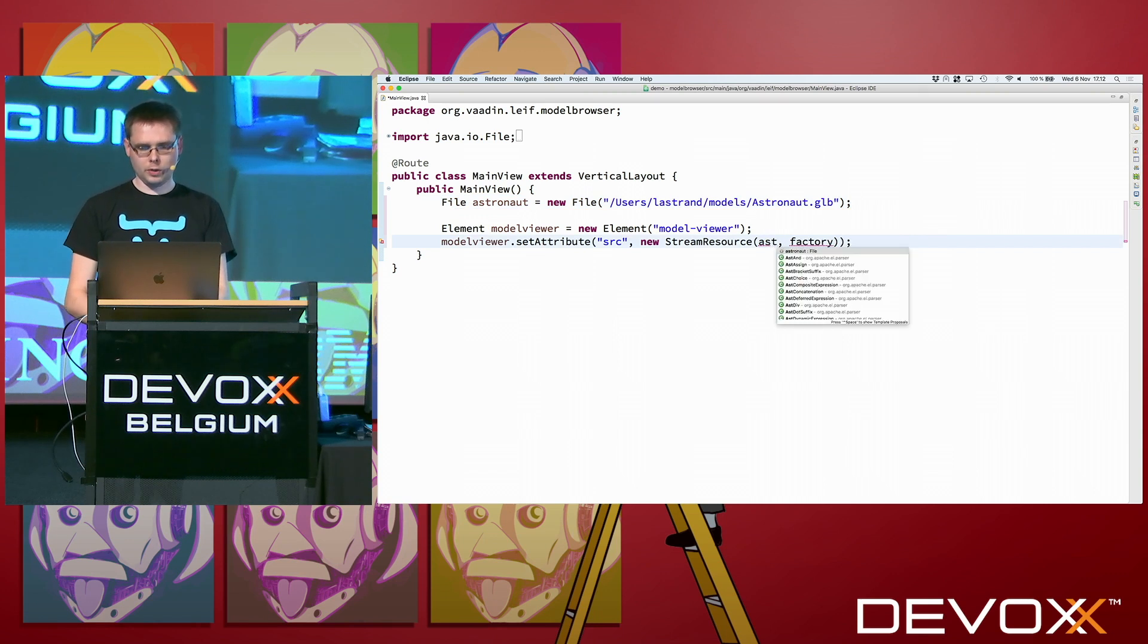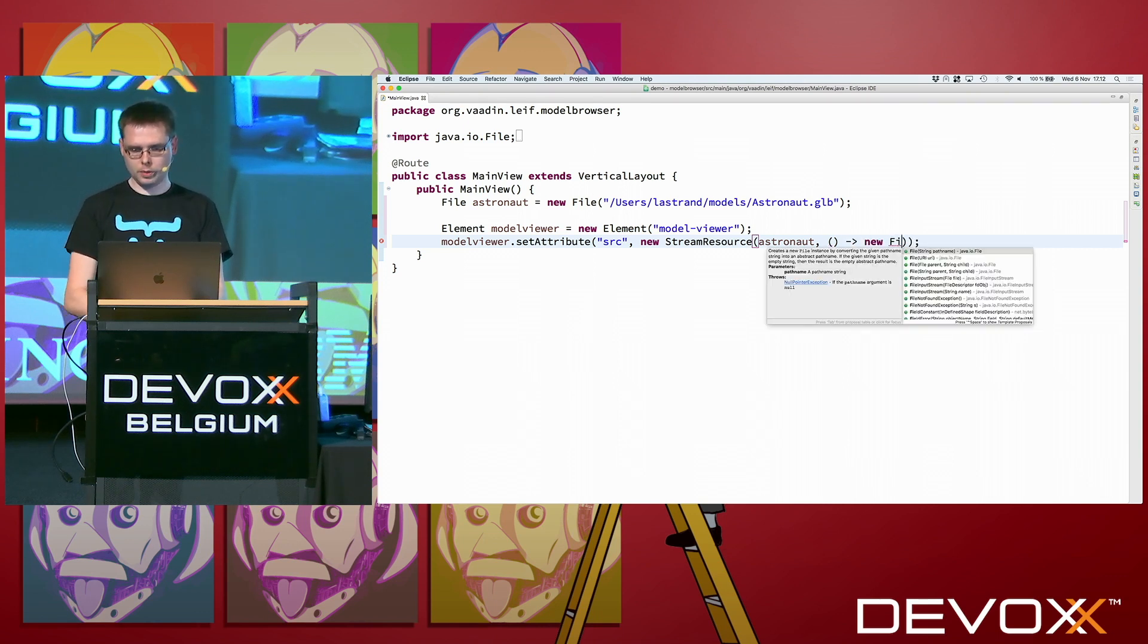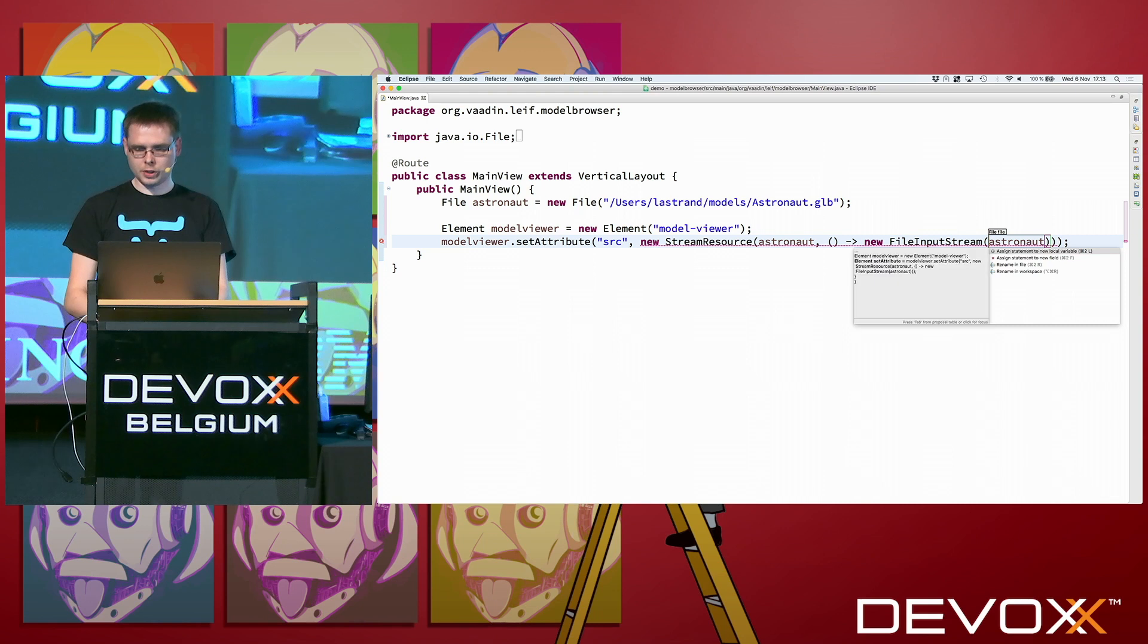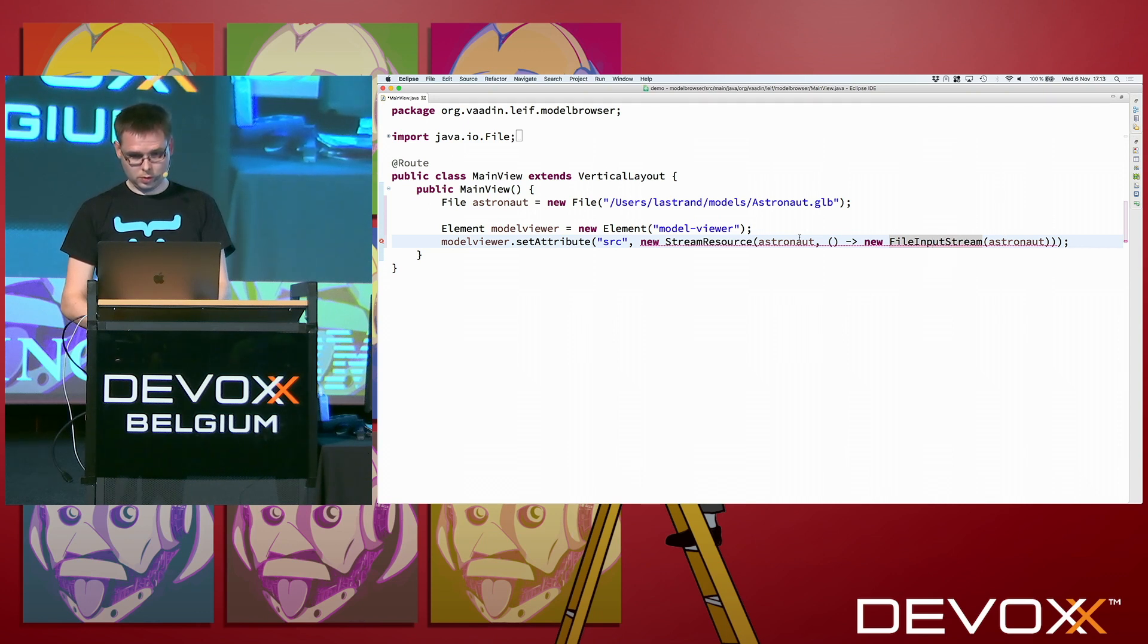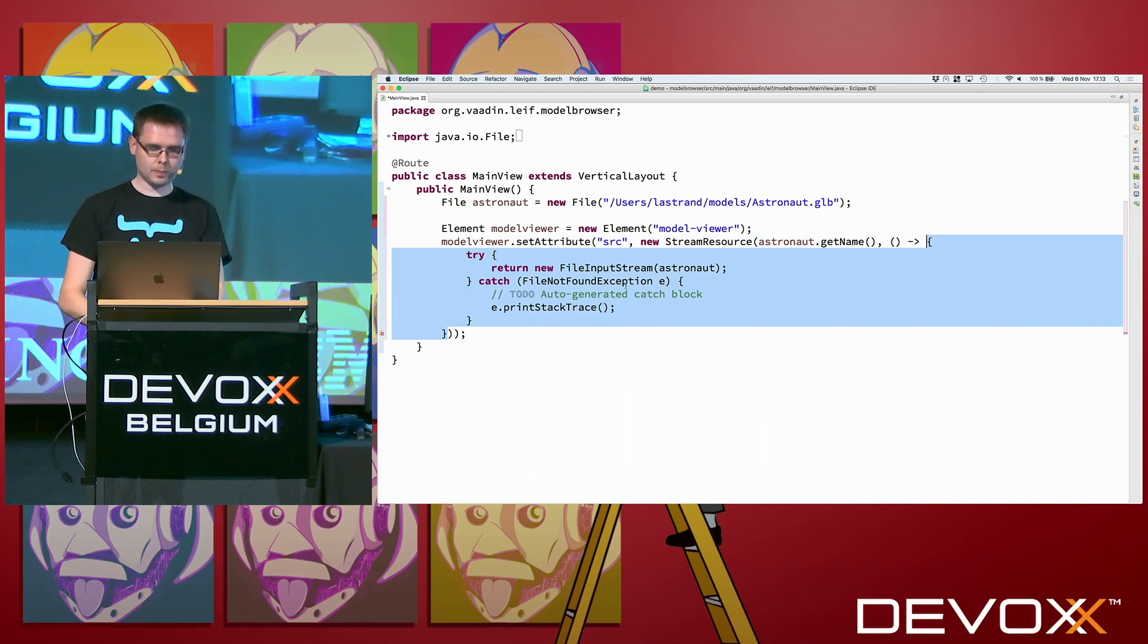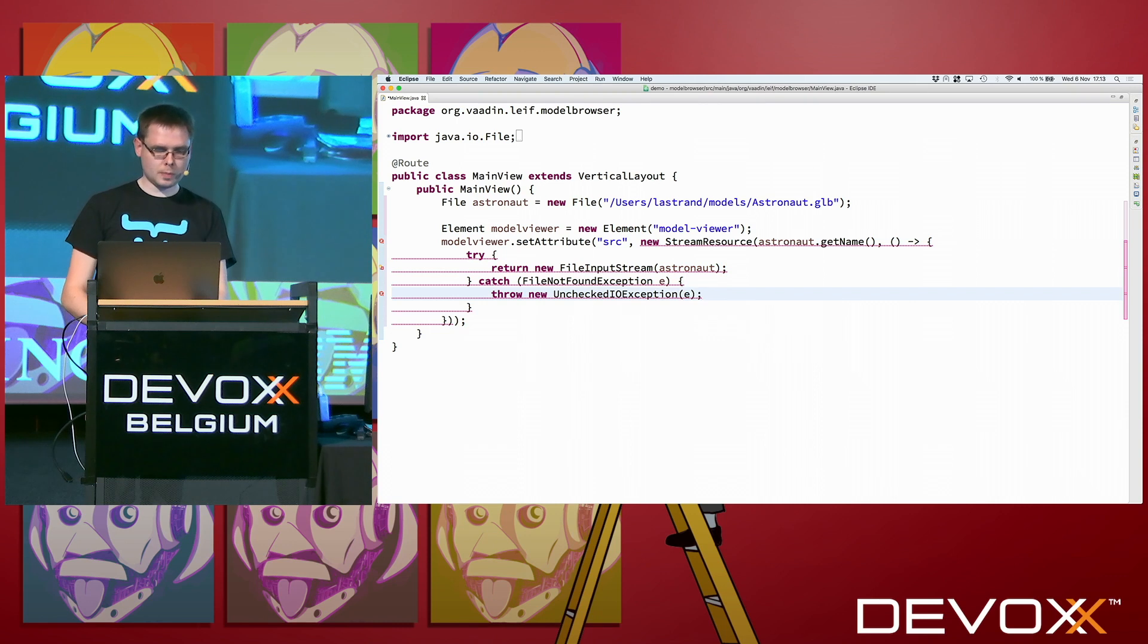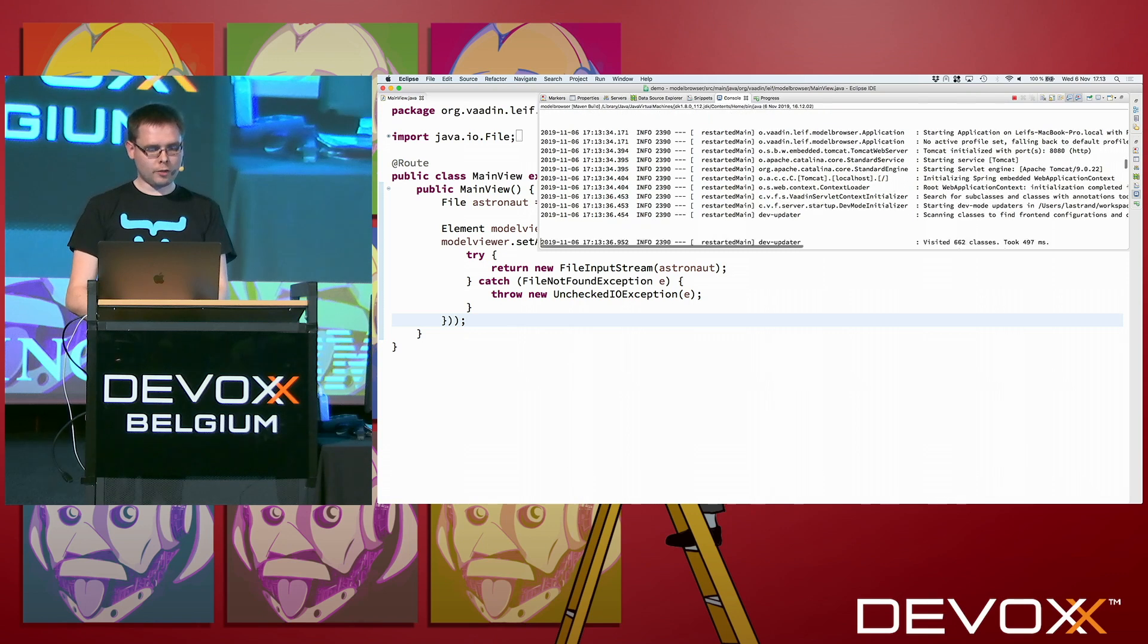So now we can use this file to actually get the content. This is a Lambda that just needs a stream. File input stream from that file. No, from the astronaut. And then because this is Java, no, because this is Java, we need to catch some exceptions. Why doesn't this compile? It wants a name. Thank you. Get name. And now it complains about the thing I expected. So we actually need to catch this. This is a bit ugly, but that's Java for you. Throw new unchecked IO exception. That's always the solution.